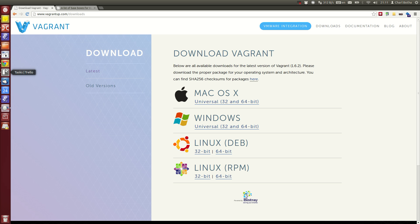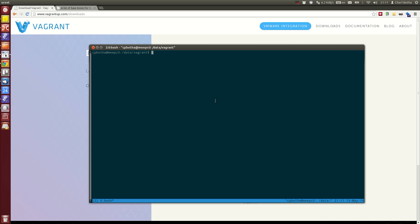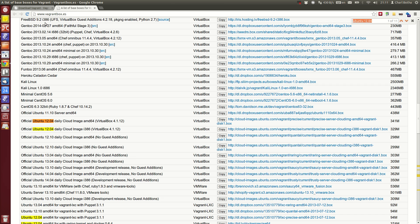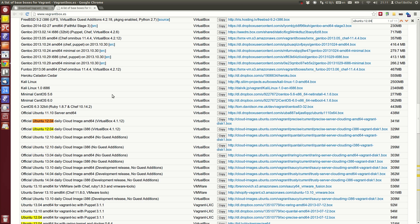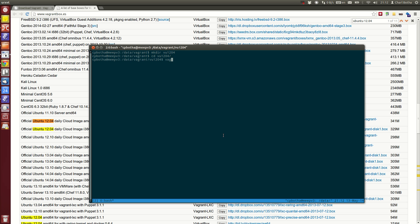I'd like to get a 12.04 virtual image going. I go to vagrantbox.es and search for Ubuntu 12.04. I find this official Ubuntu 12.04 daily cloud image AMD64, copy its URL, and create a new directory for this work called VU12.04. I go in there, type vagrant init, and paste the URL I just copied.